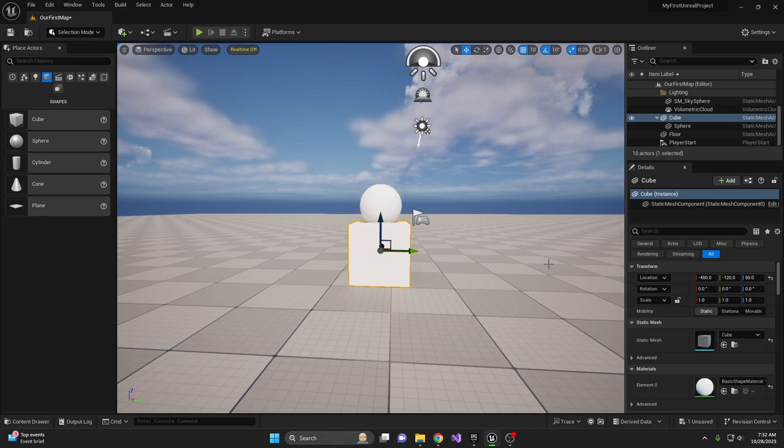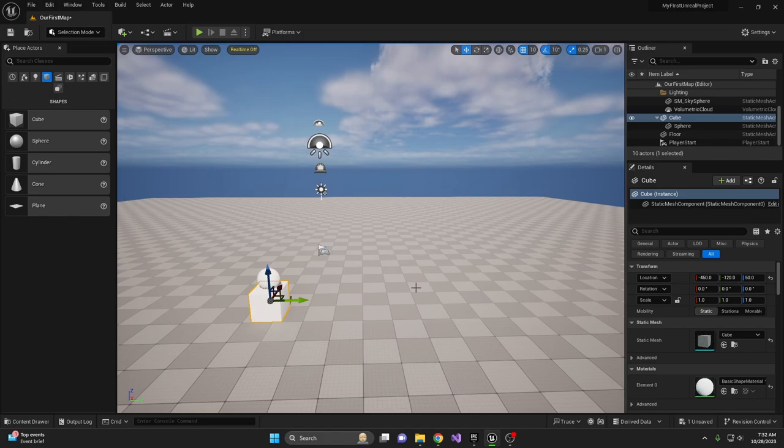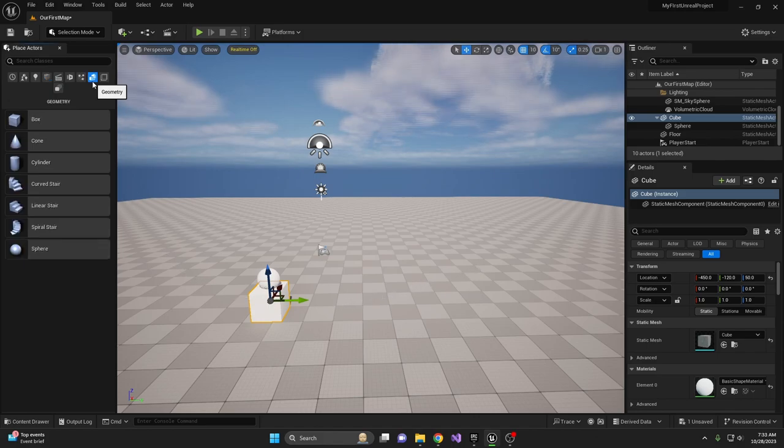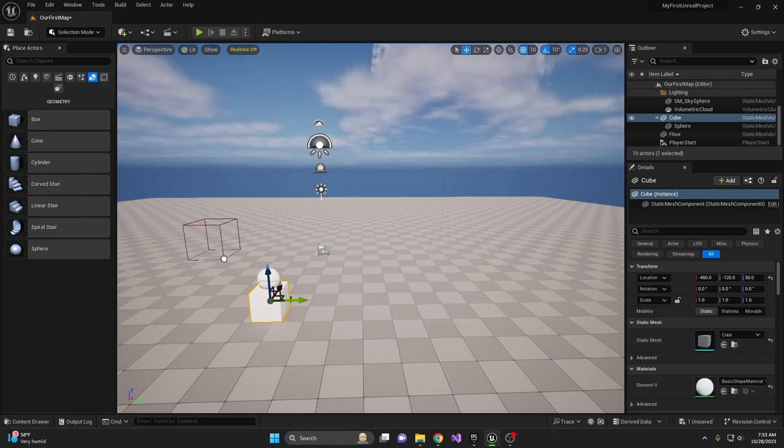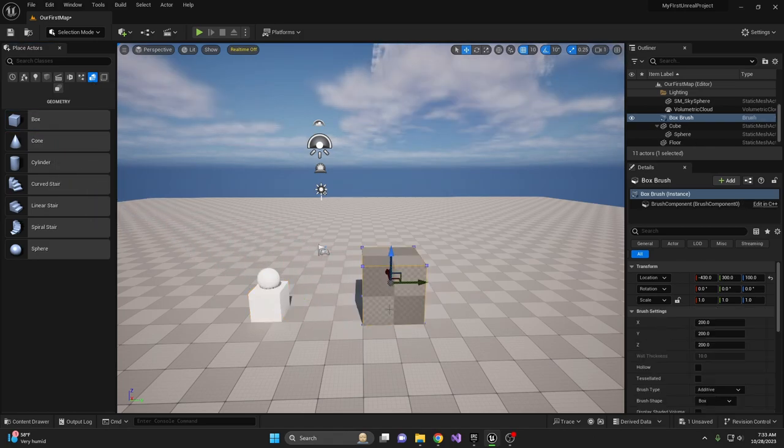Go back to your Place Actors panel on the left and choose Geometry. Here we have similar shapes as the Shapes tab, with the addition of different types of stairs. For now, let's create a room for our level. Drag a box into the viewport.